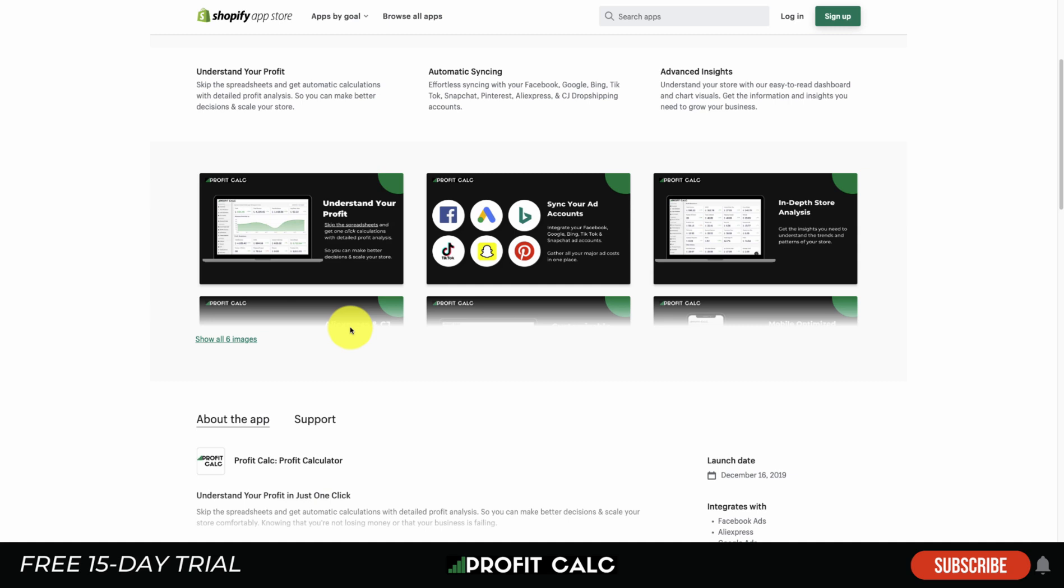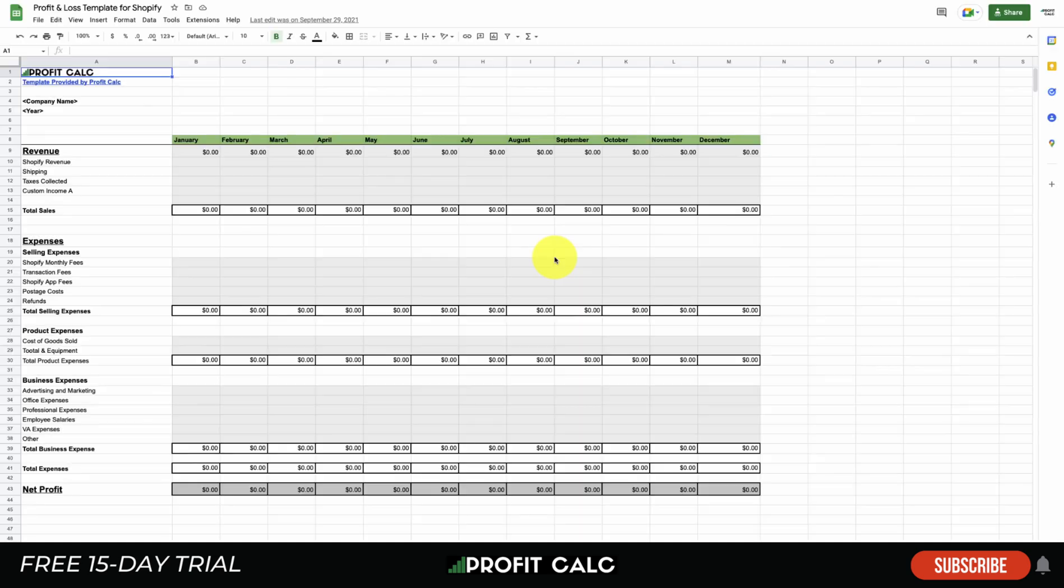So if you're interested in saving time and understanding how your business is doing in real time, check out Profit Calc. There's going to be a link in the description to the app. You can test drive everything with that 15-day free trial. Now let's go to the hard way. That's going to be using a spreadsheet, still very effective, it's just going to be a little more time-consuming as you're going to want to enter things on a day-to-day basis.